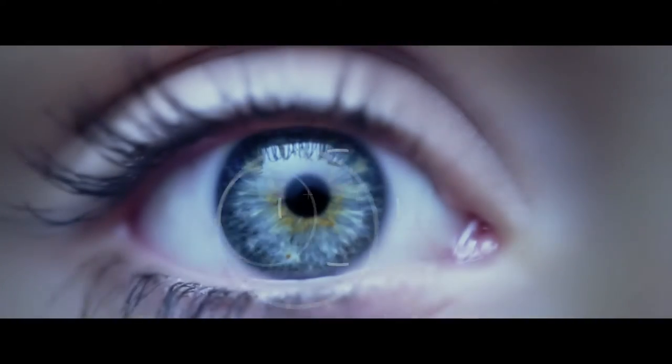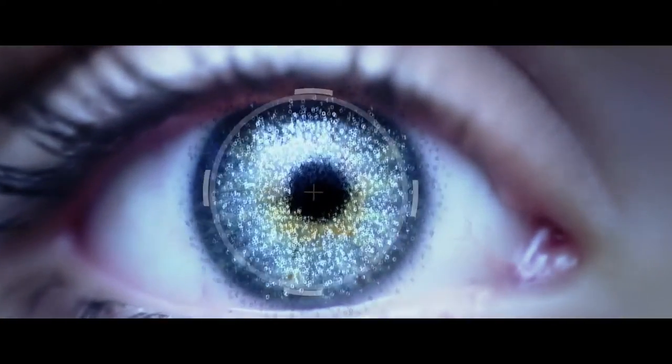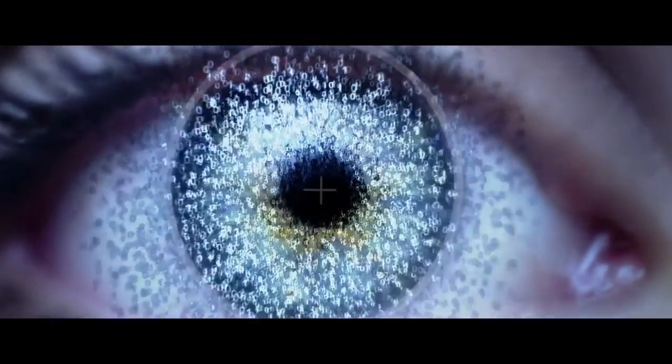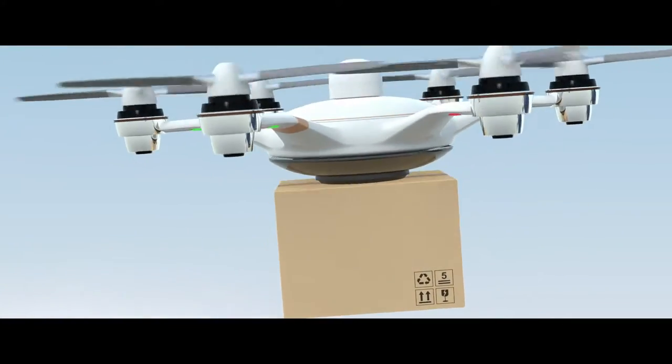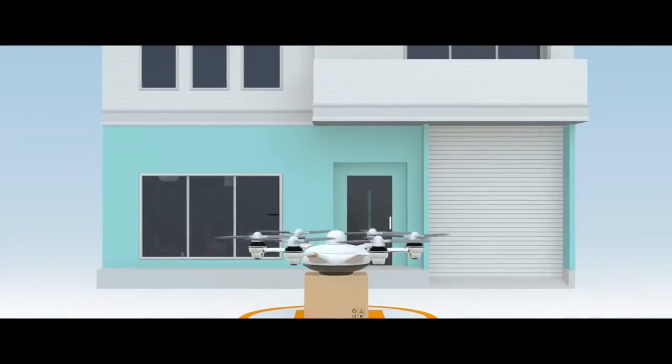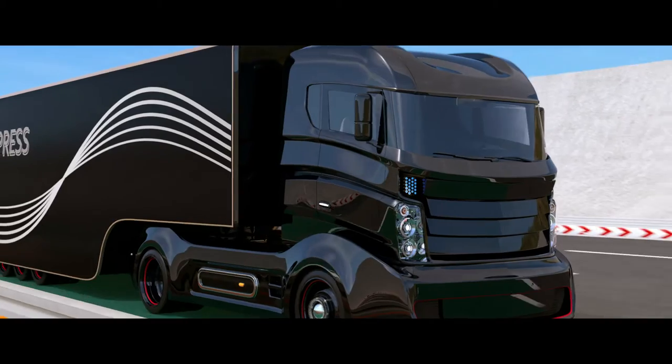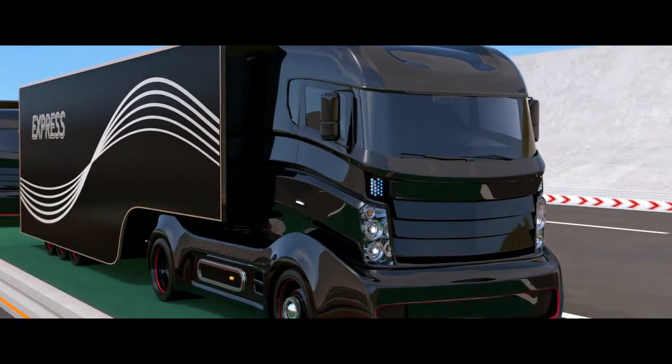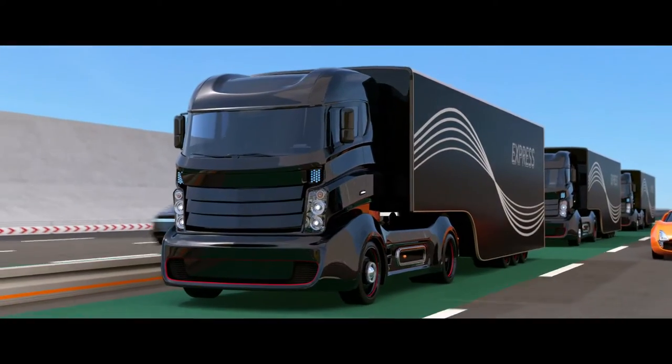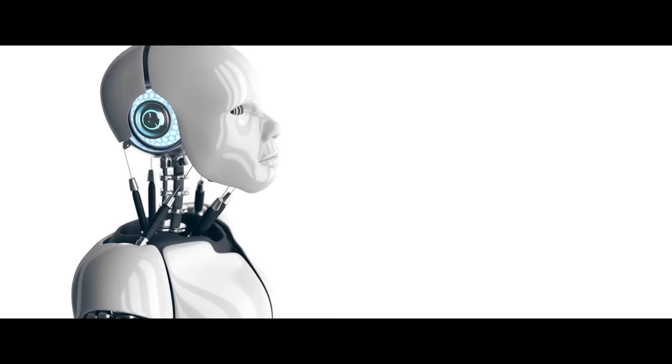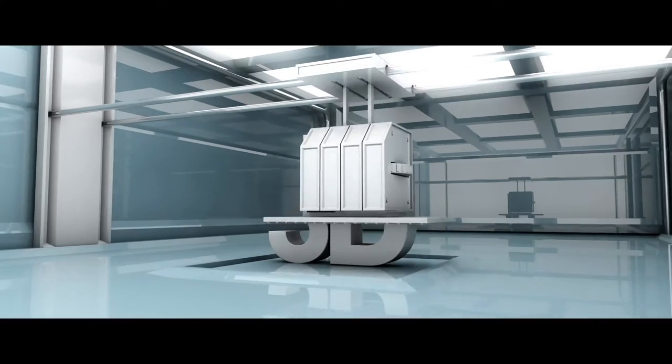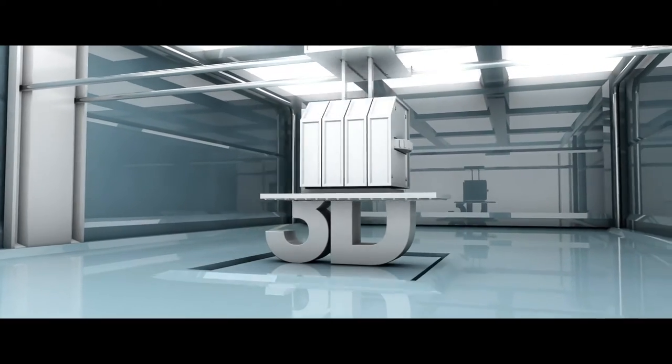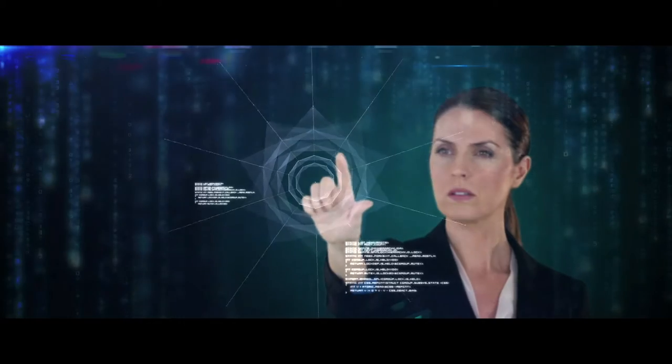The world is changing. Supply chains of the future will look very different from today. As businesses constantly review their logistics strategies to achieve greater efficiencies and to meet changing customer and consumer demands, security professionals will need to adapt to manage the supply chain of the future.